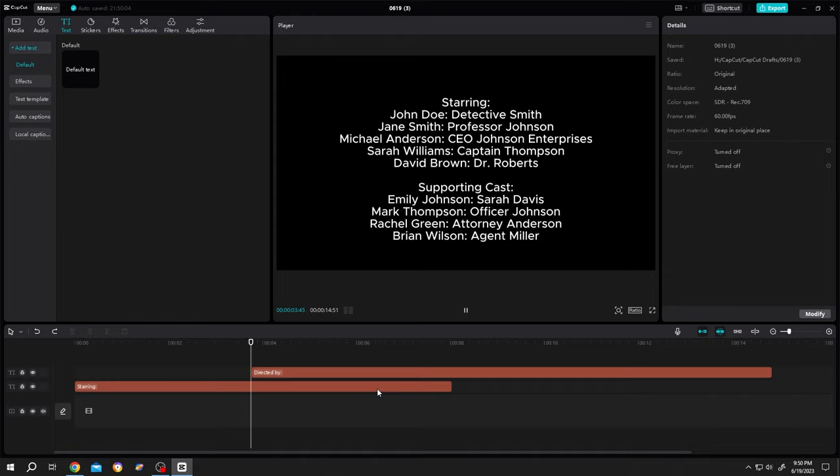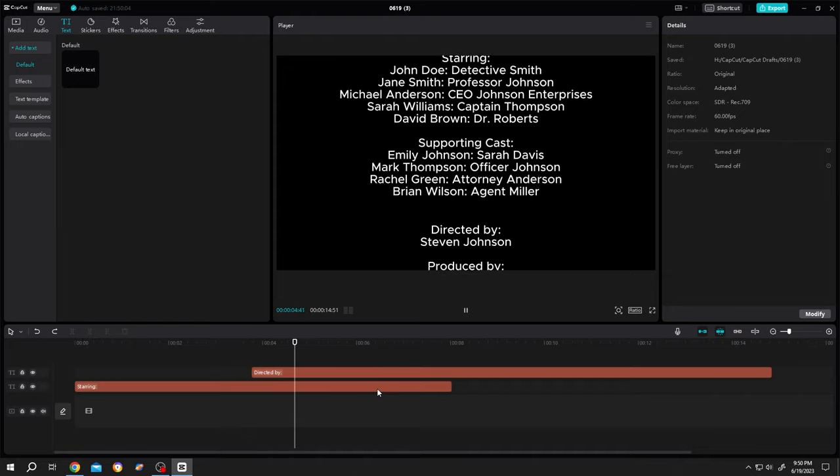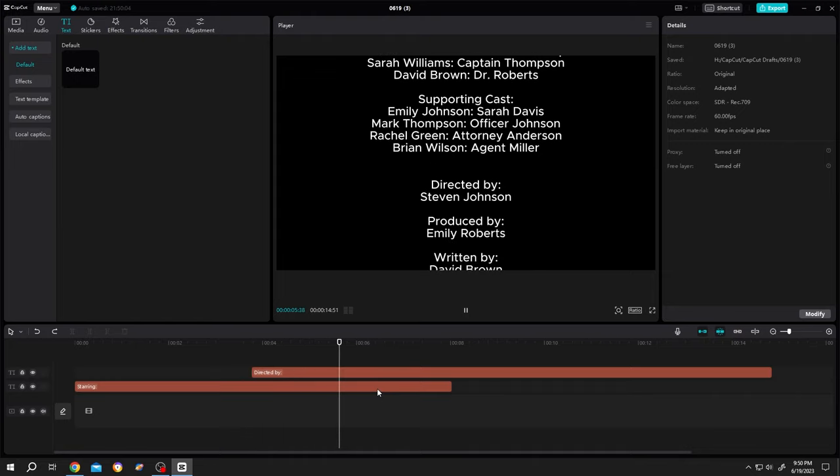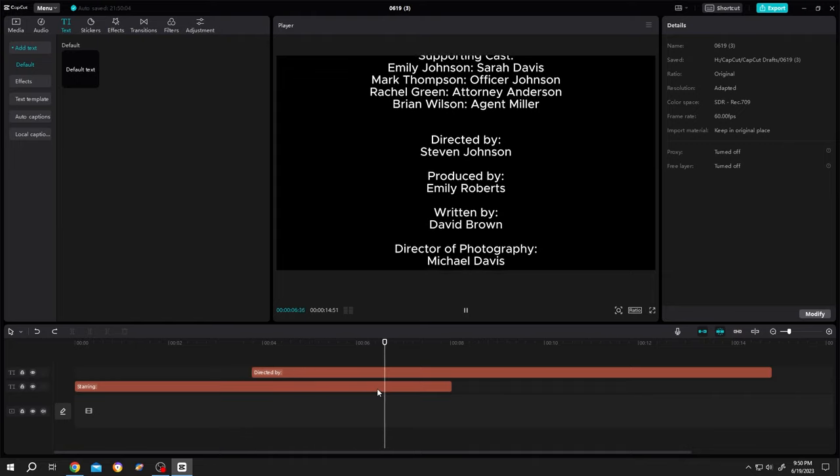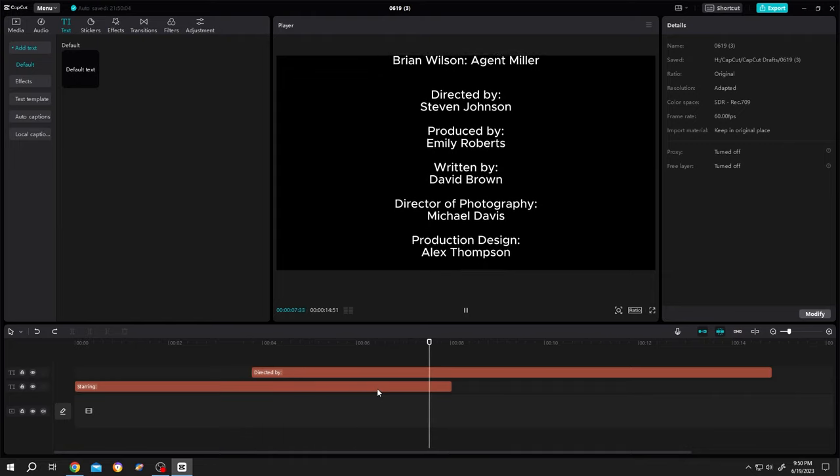So guys, that's how easily we can make rolling text in CapCut. Thank you guys for watching. Have a good day.